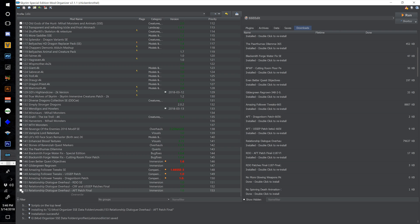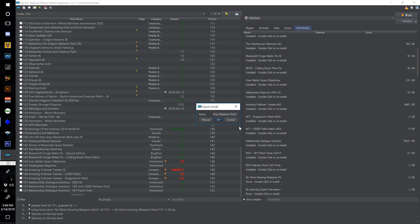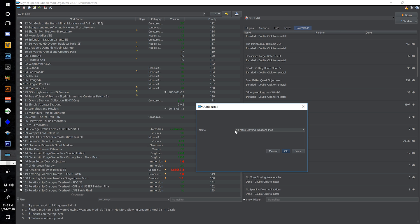We now have our Amazing Follower Tweaks Relationship Dialogue Overhaul patch. Find No More Glowing Weapons, double click and number this one 154 and hit OK.